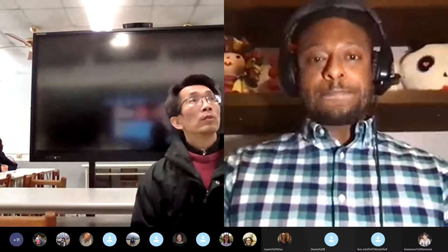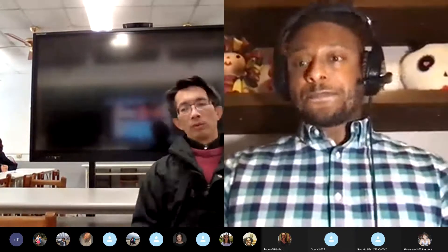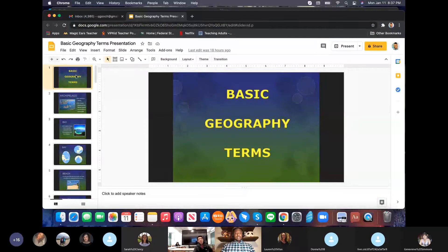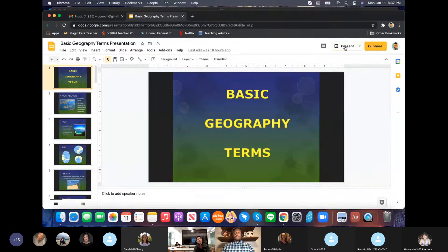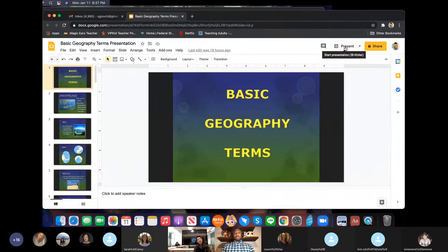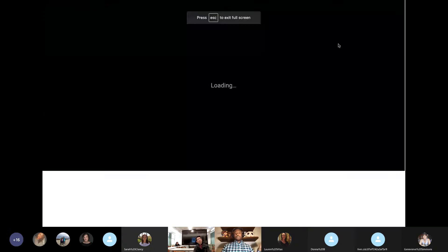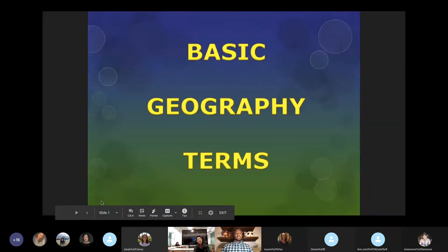Without further ado, we will get started. Let me share my screen really quickly. So let's get to the beginning. We are going to be talking about basic geography terms from a physical geography standpoint.